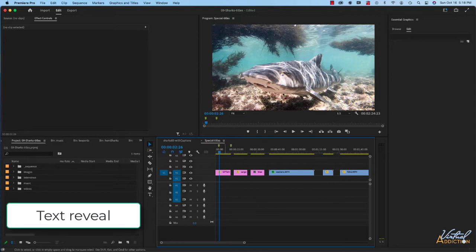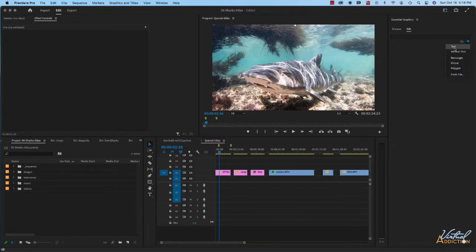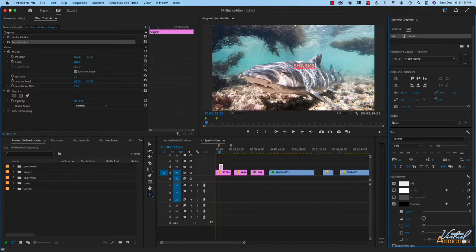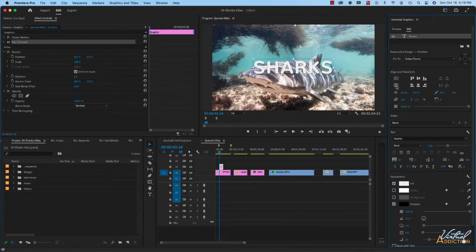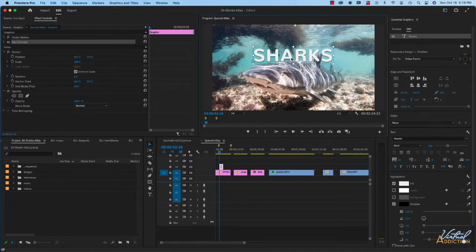The first text effect is something simple where I'm going to reveal my text from nowhere. Using my Essential Graphics tab I'm going to add some text and increase its size. For all these examples I am going to be using fairly large text so that we can really see the effect in action, and I want to center the text both vertically and horizontally.